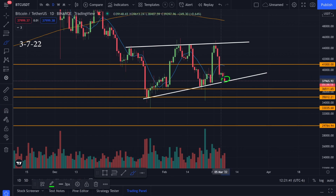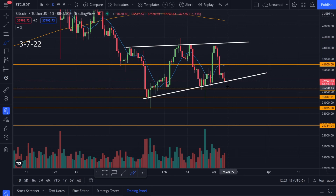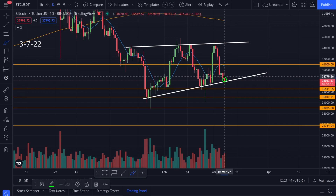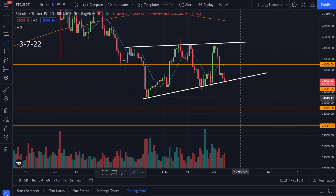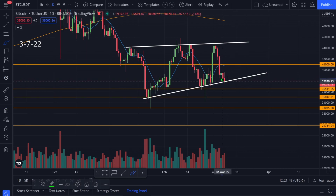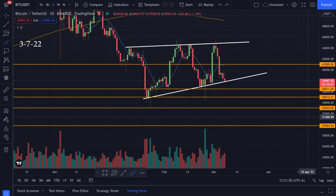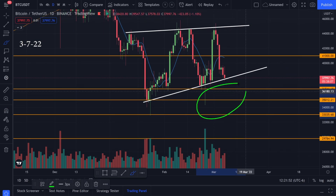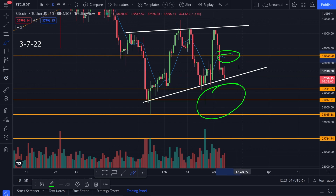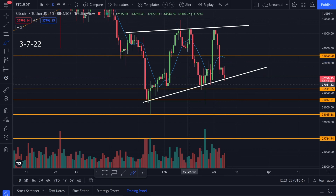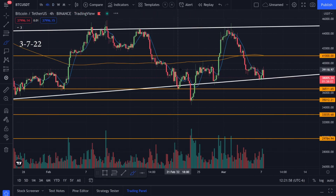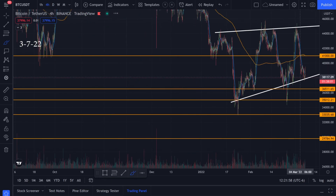It's possible right now that we get a bounce on this trend line and start to head up, but it's also possible that we break it to the downside. If we break it to the downside, I think we'll see a bigger movement and that will be a bearish signal. I've also been watching these orange horizontal lines — the previous bottoms on the four-hour time frame.